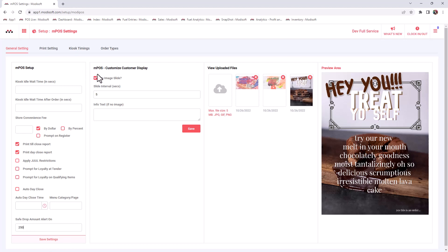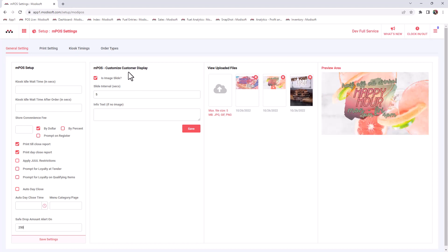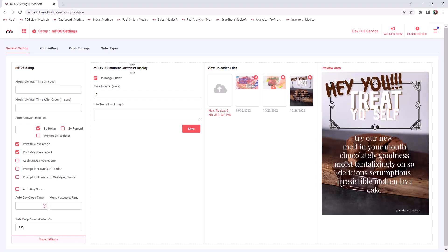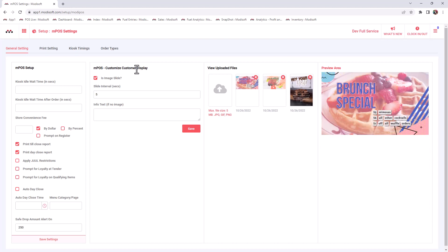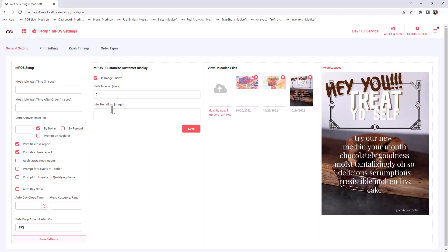Now on your customize your customer display, depending on which model MPoS register you have, you have the ability to create any kind of customer display promotions that you might be running at your store. You can actually put down here the interval of how many seconds it'll be. If you don't have any images and you don't intend on putting images, then you can just put any kind of information text in this box below.